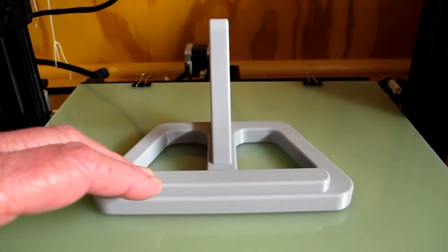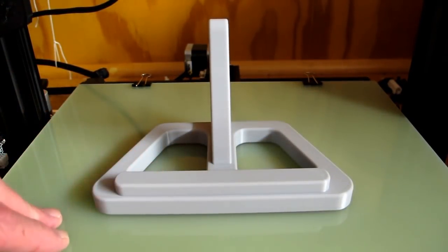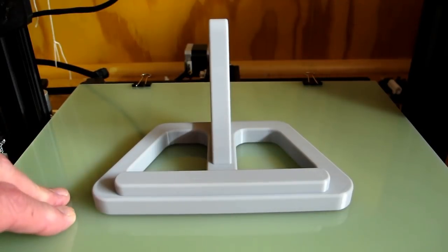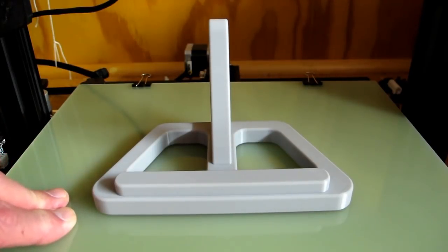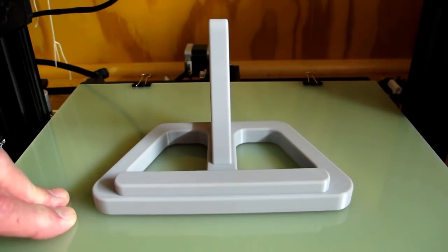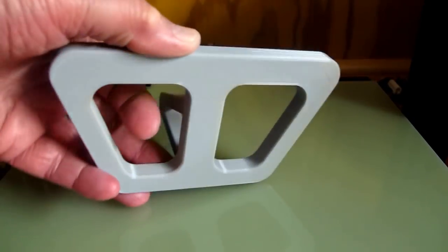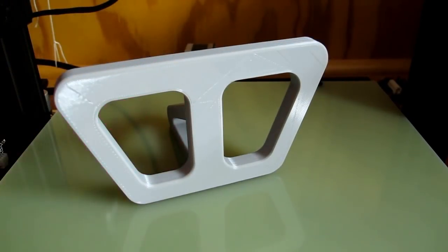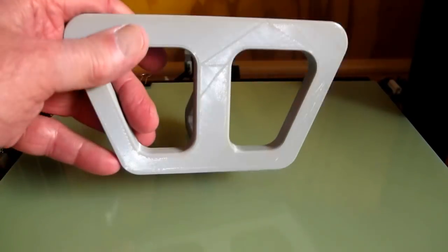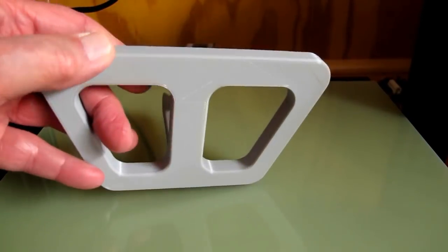This was firmly attached to the build plate, which has gone from 60 to 28 degrees Centigrade. Now it just comes off, and the bottom is glass smooth.